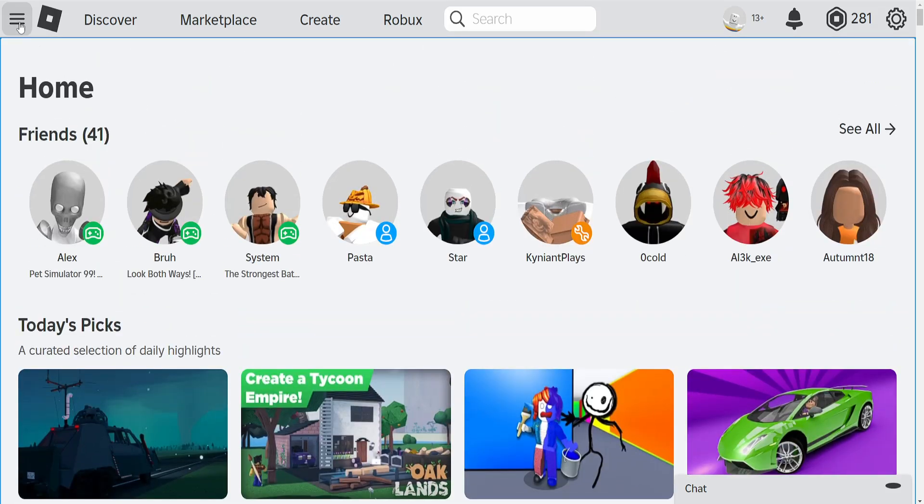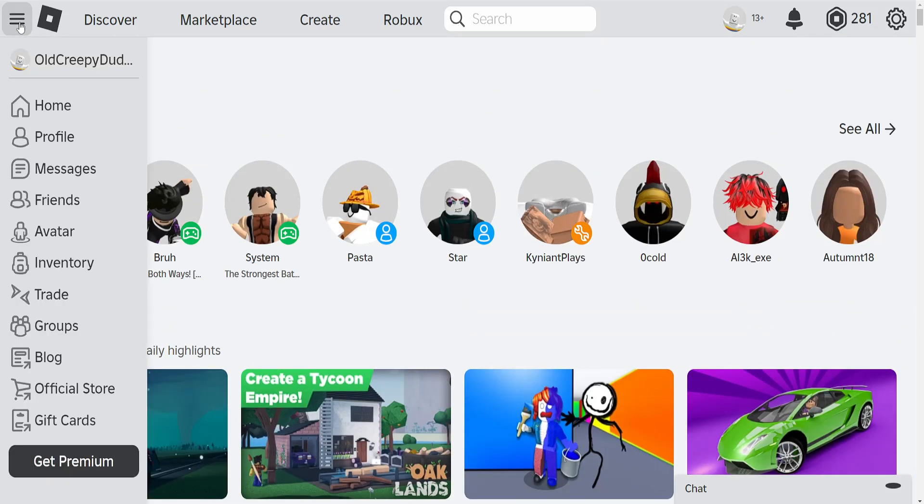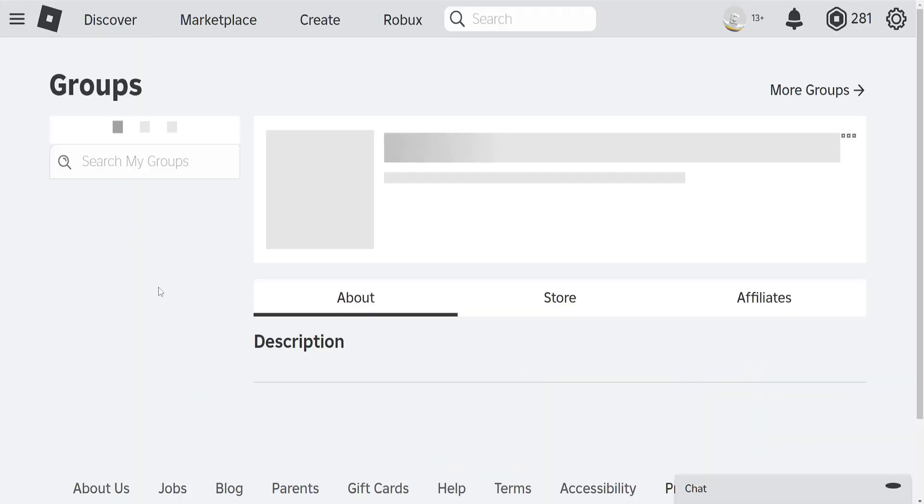you want to click on the hamburger menu icon here in the top left. Then we'll go into groups.